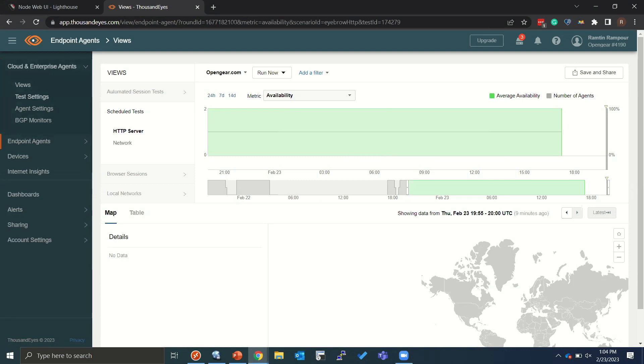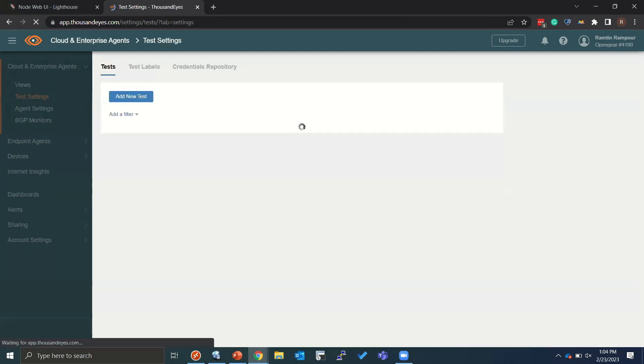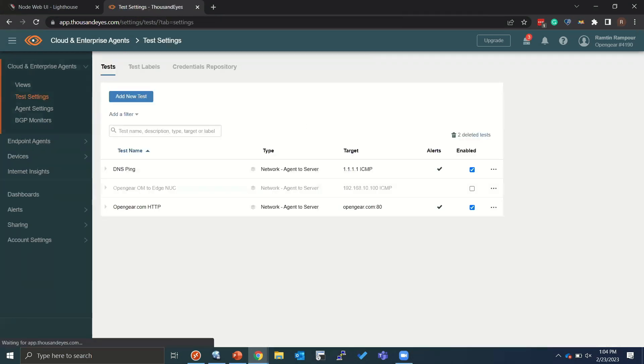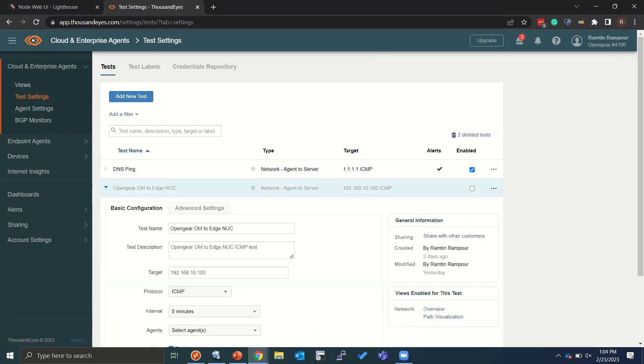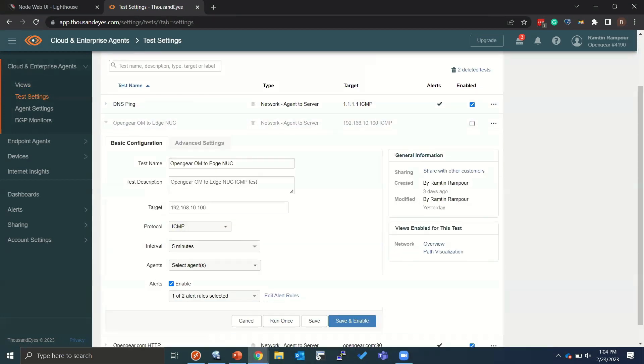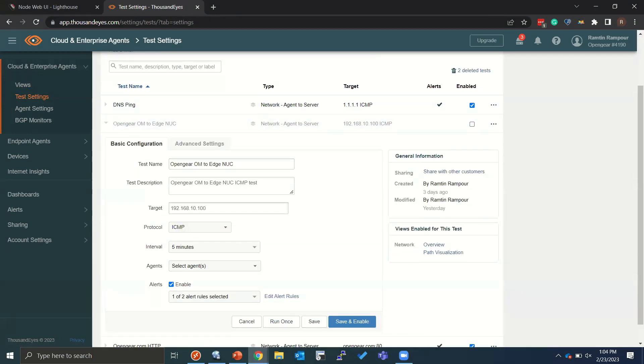So for that, we can go back and create test settings. Now to save time here, I've already pre-built a test right here. And all we're doing is we're testing the inside IP address of the Intel using ICMP. It's a super simple test, it's quick, and it's going to tell us whether the device is responsive or whether we have a bigger issue to deal with.